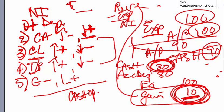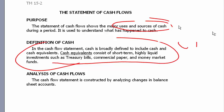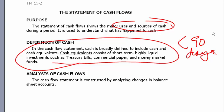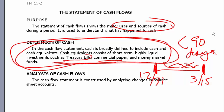Now switching to the publisher's transparency masters. The purpose of the Statement of Cash Flows is to show the major uses and sources of cash. Anything converted into cash within 90 days gets counted as cash to begin with — called a cash equivalent. Short-term, highly liquid investments like treasury bills, commercial paper, and money market funds are treated as cash equivalents because by the time you publish your financial statements, those have typically already converted to cash.